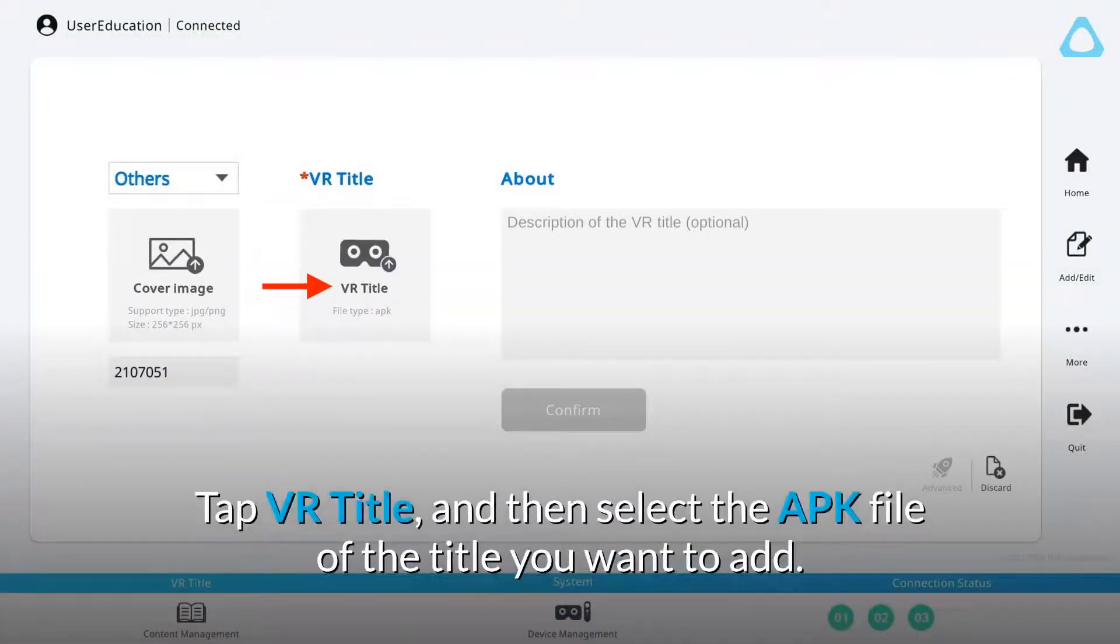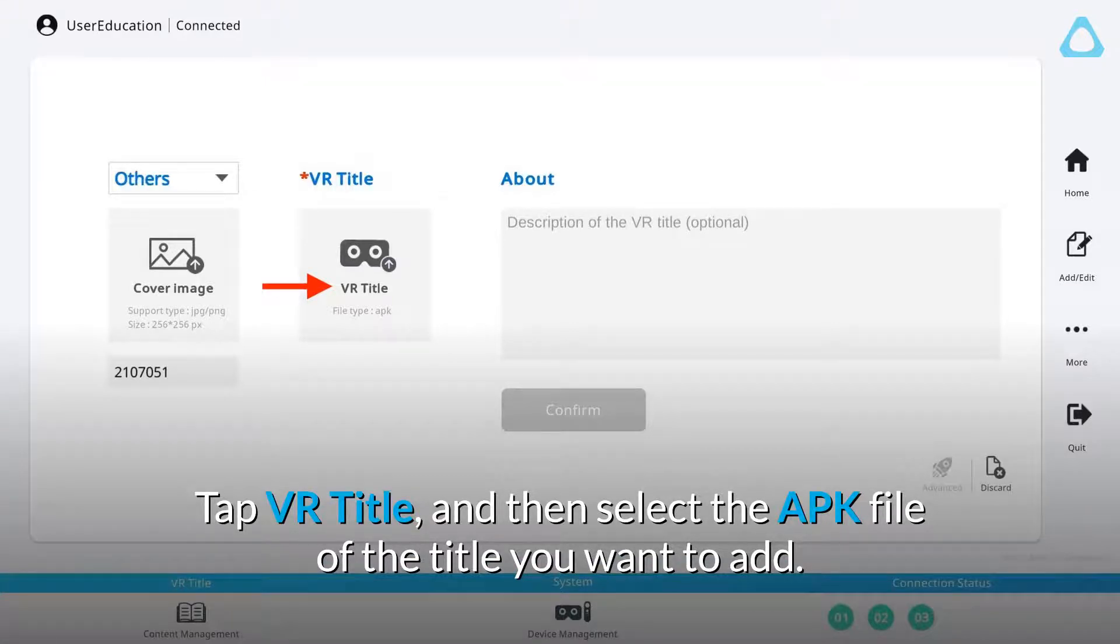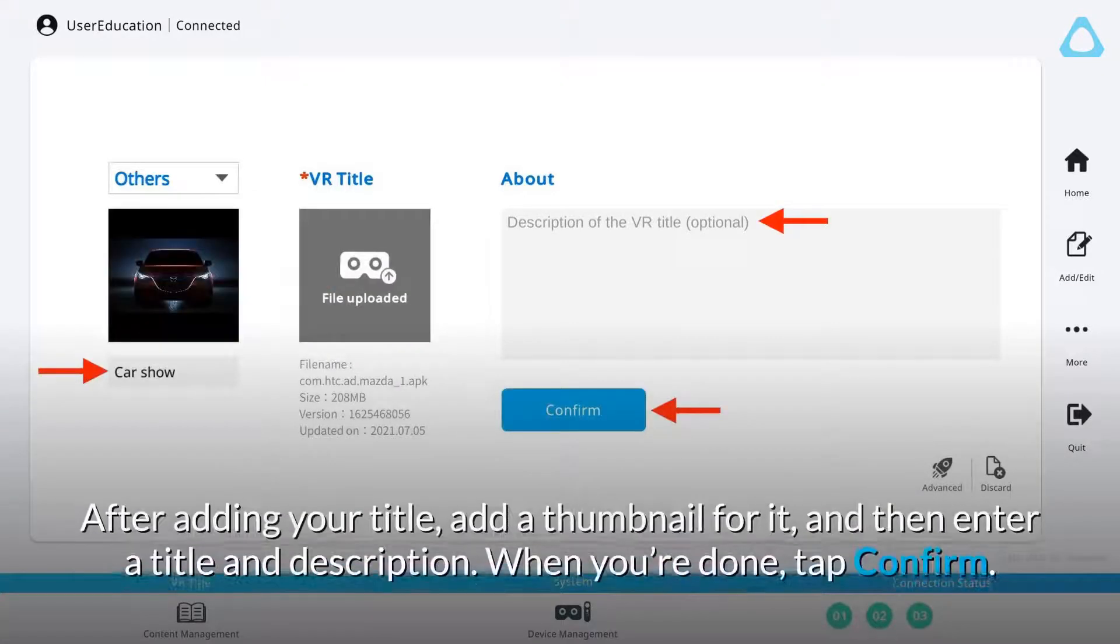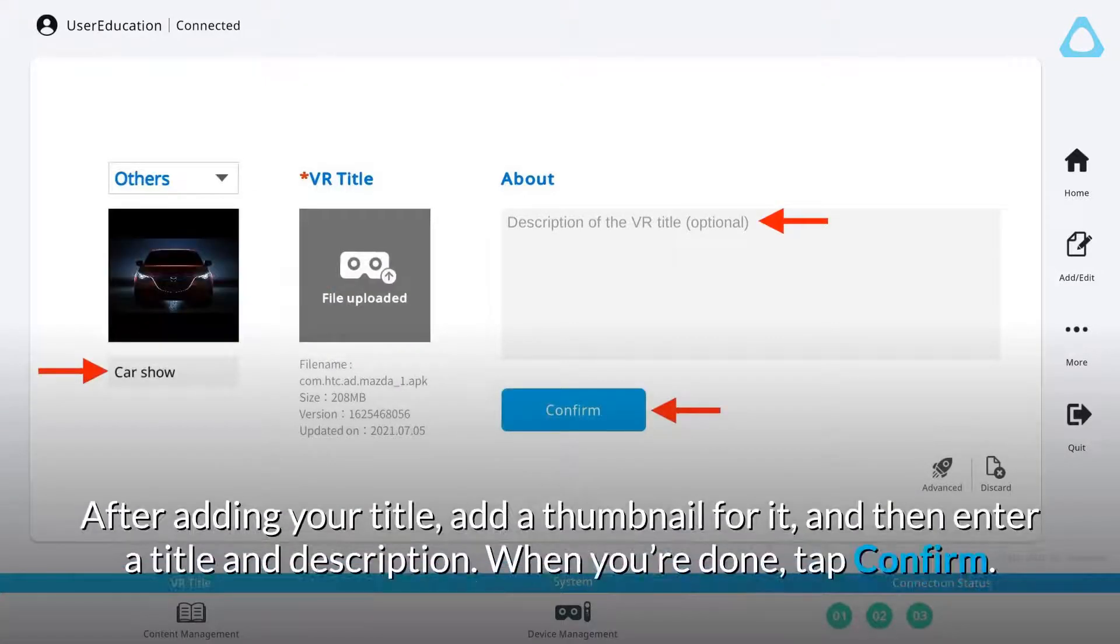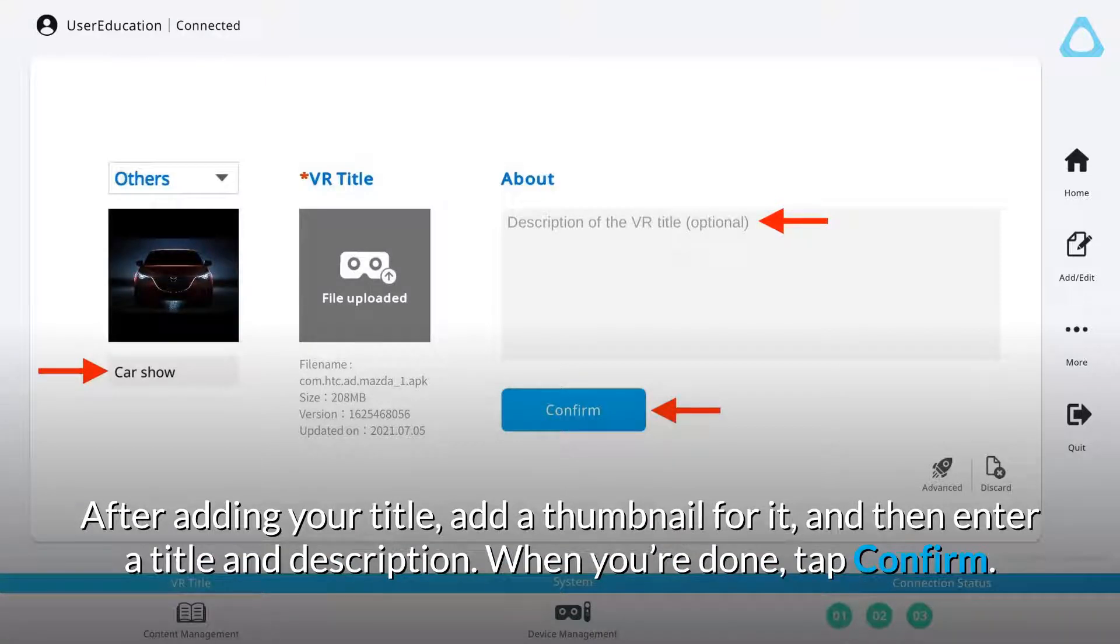Tap VR Title, and then select the APK file of the title you want to add. After adding your title, add a thumbnail for it, and then enter a title and description. When you're done, tap Confirm.